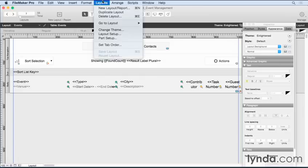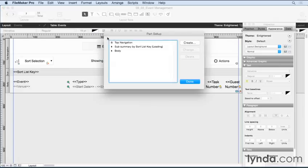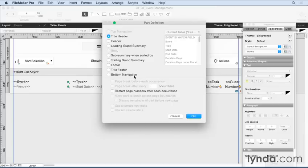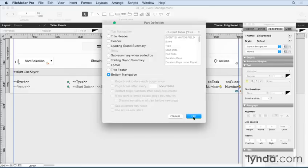So if I go under layouts to part setup, I can hit create. And now we see that we've got top navigation, which is grayed out because I've already added it, but I also see bottom navigation here on the bottom.